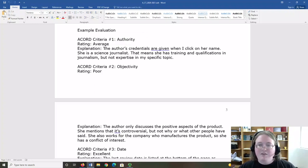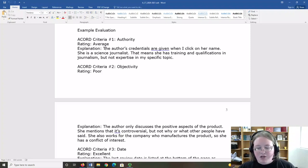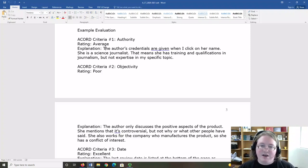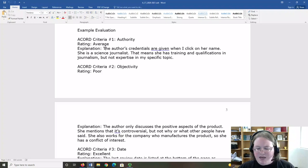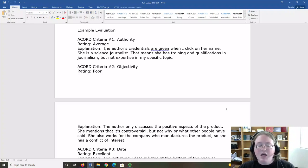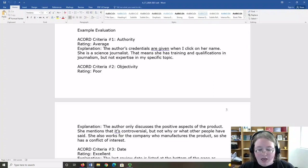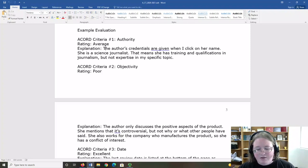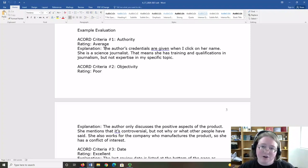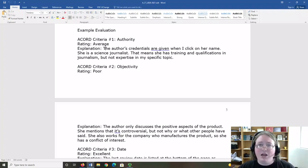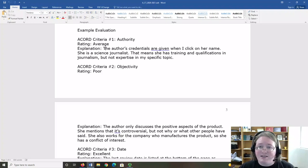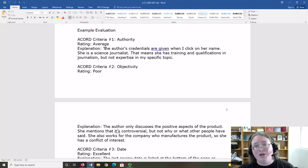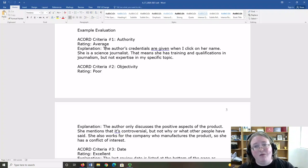In this case, the author's credentials were provided and showed that she was a science journalist. That means that she has some training qualifications in journalism. That is a form of authority, but she doesn't have expertise in my particular topic. That's why I said it was average. I wanted to give credit to the authority she did possess, but also indicate that it wasn't the best that I could probably find.